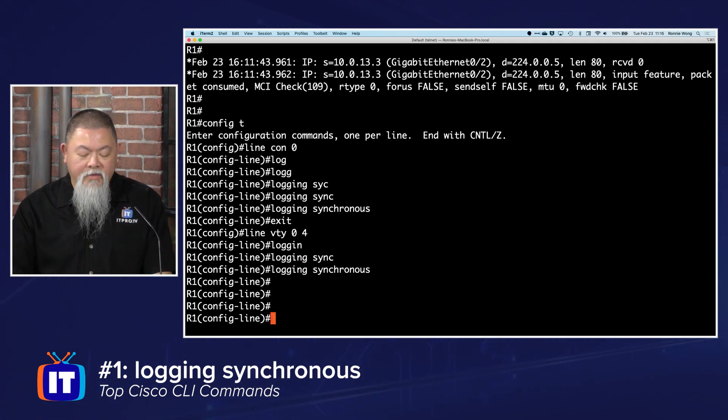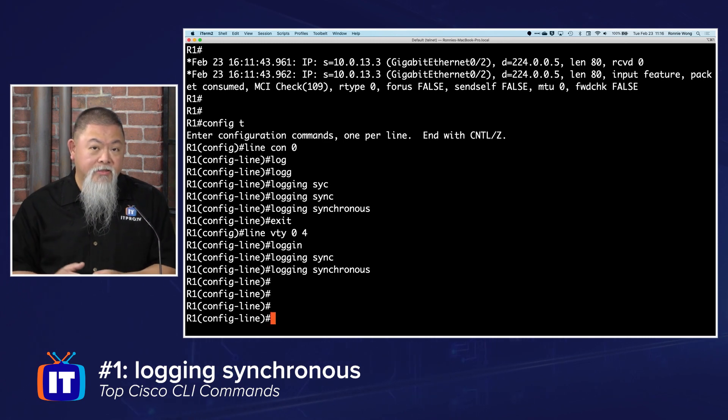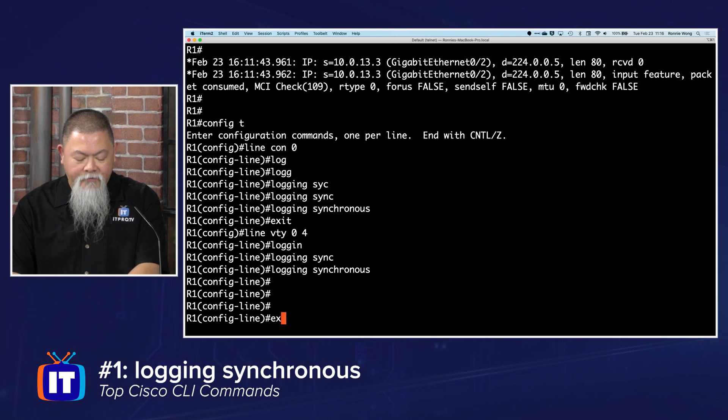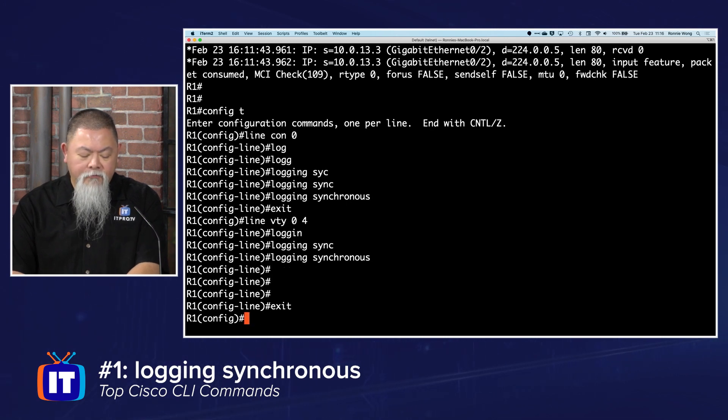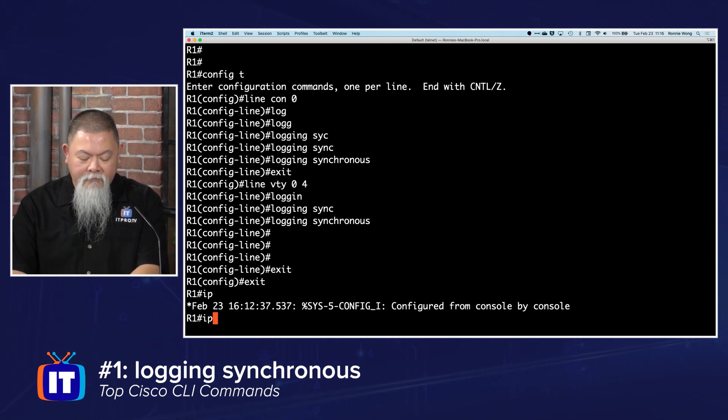The first one was a console; that was my particular mistake. Now if we go back and we type in debug ip packet...